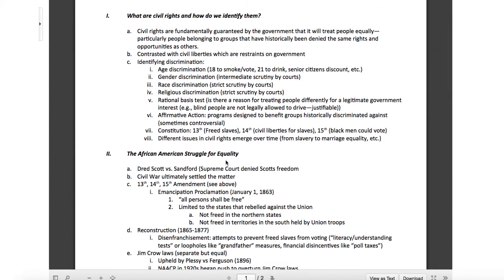Civil rights are fundamentally a guarantee by the government that it and others will treat people equally — particularly people belonging to groups that have historically been denied the same rights and opportunities as others. Contrast this with civil liberties, which we talked about last week. Those are restraints on the government. Civil rights are more of an empowerment, a guarantee that the government is going to try to look for fair and equal treatment, whereas civil liberties are like, government ease up — you're getting too grabby with my rights.